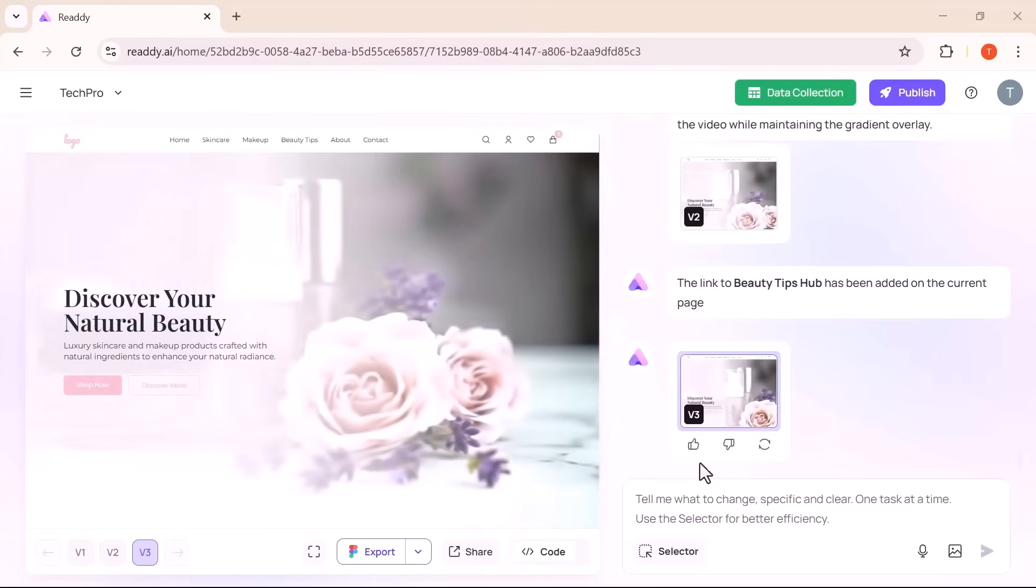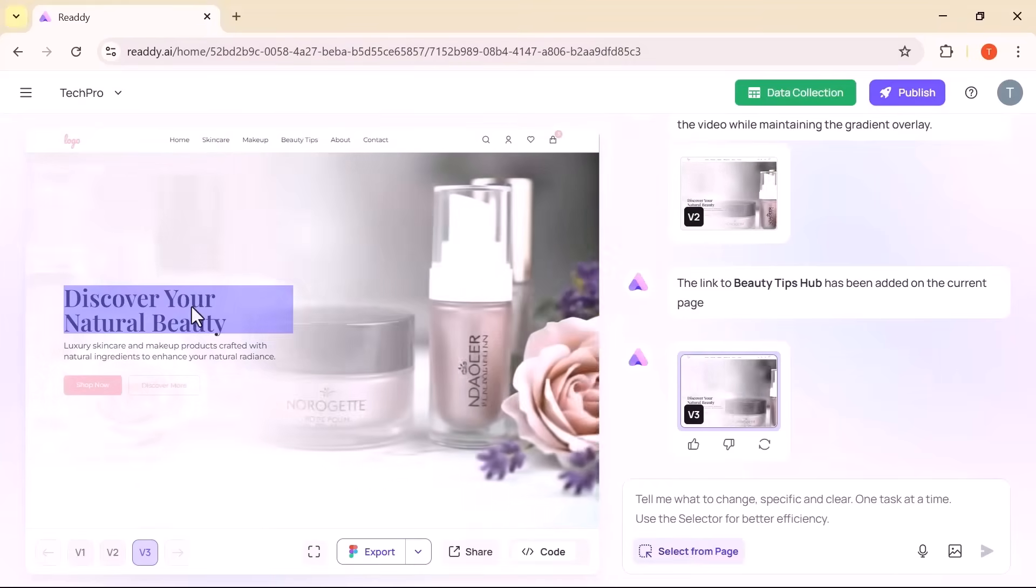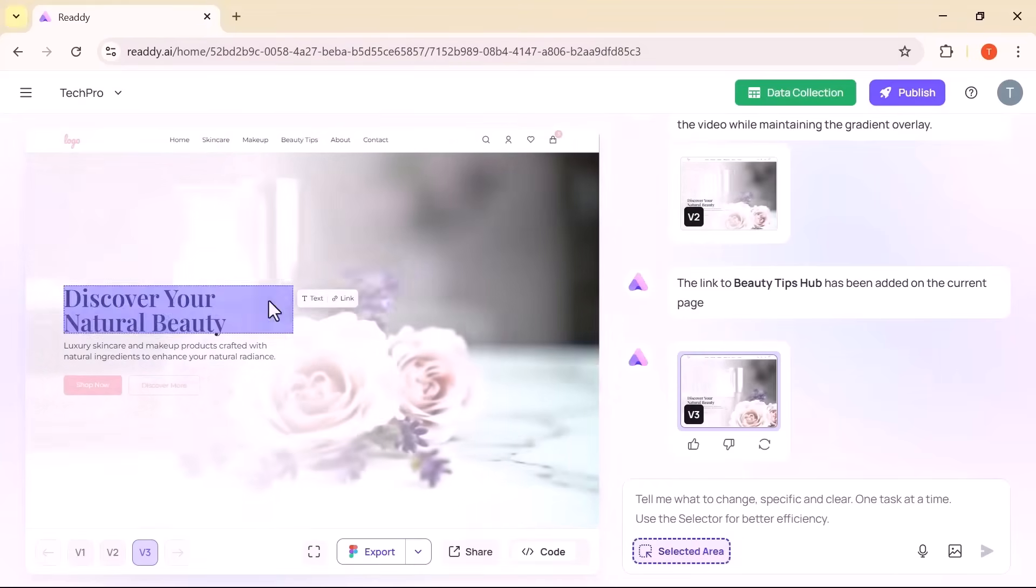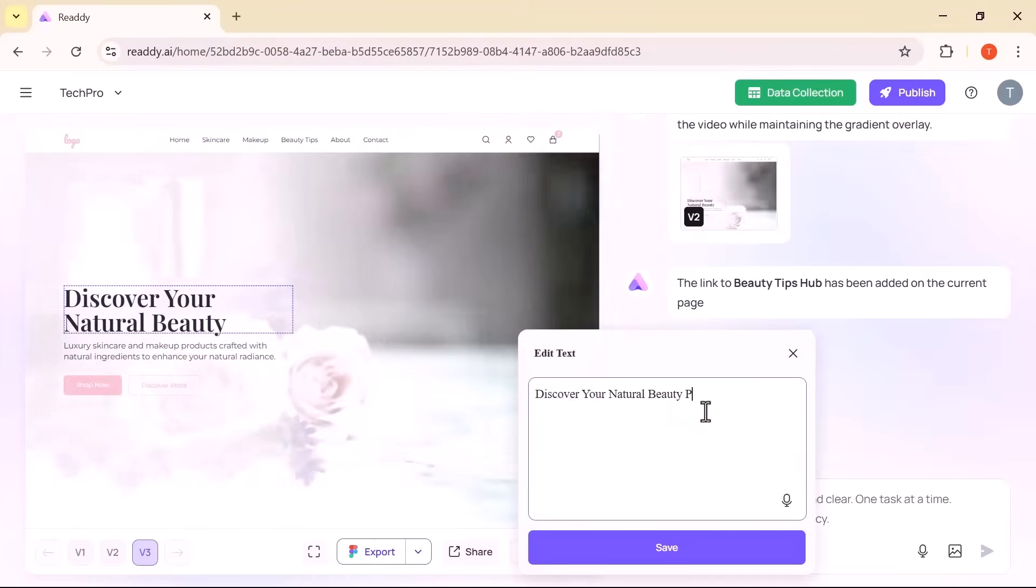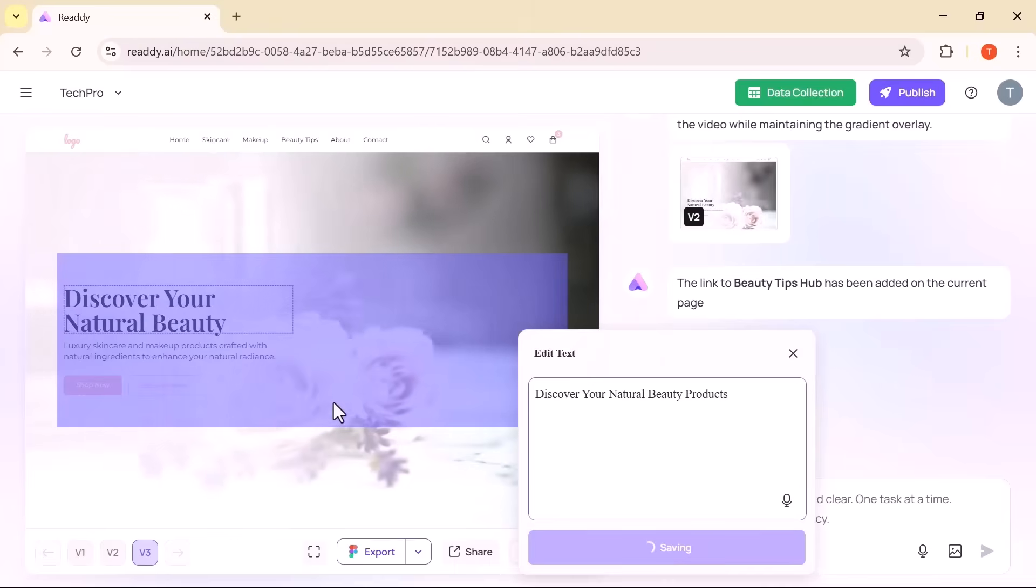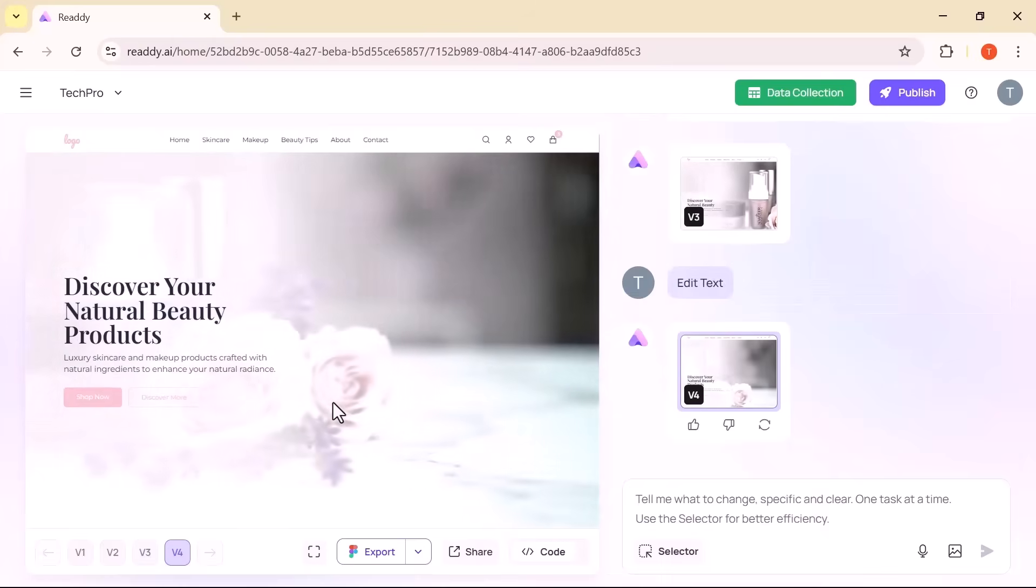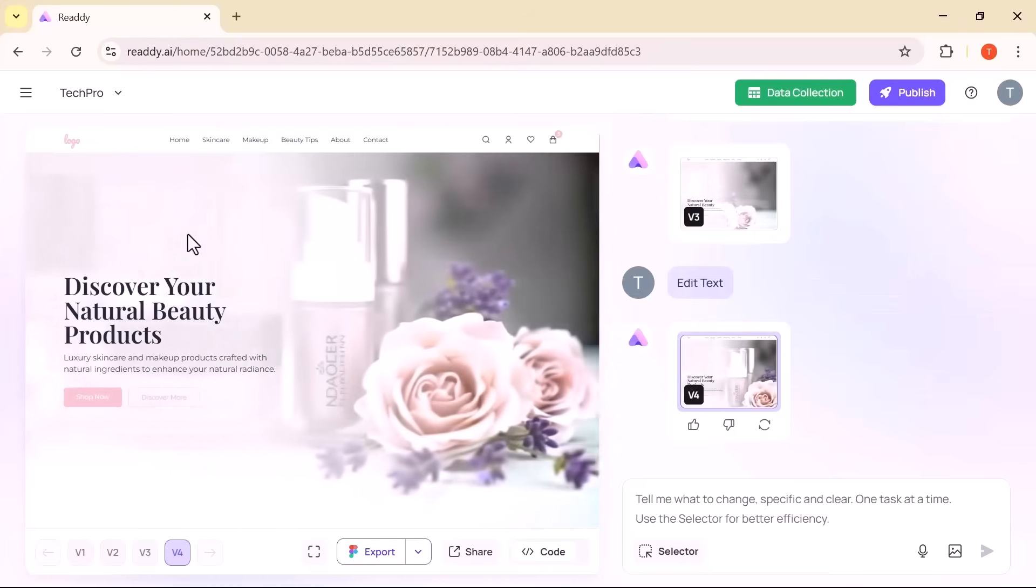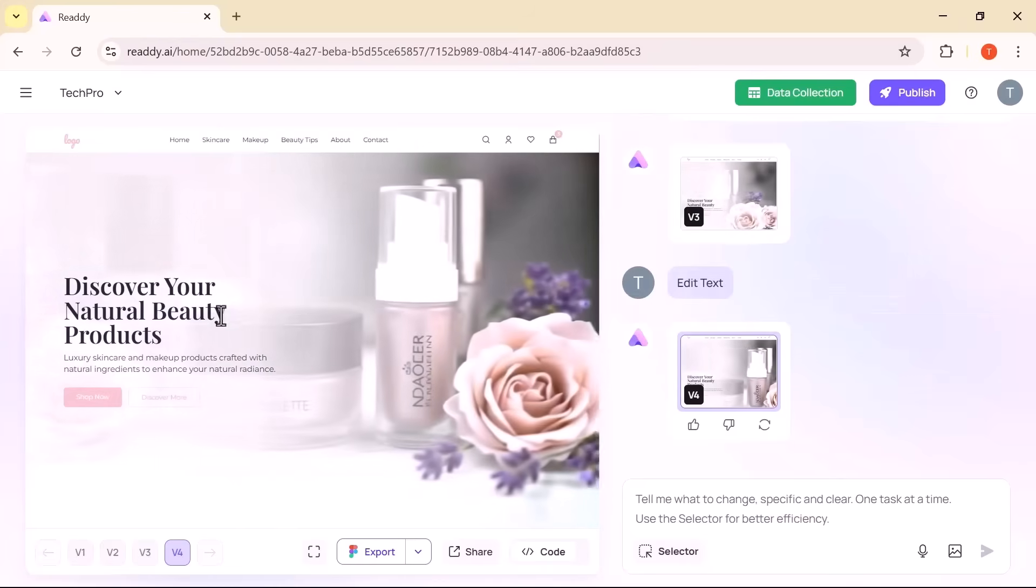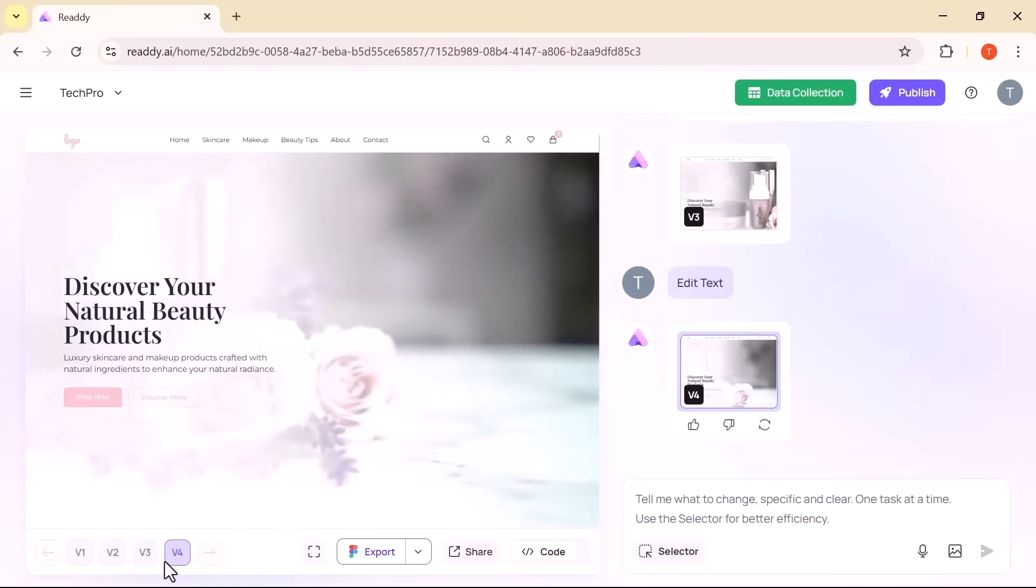Editing text is equally intuitive. Just use the selector feature, type your text and you are good to go. If you ever want to revert to an earlier version of your site, you can do it in a click. No fear of losing work or breaking your design.